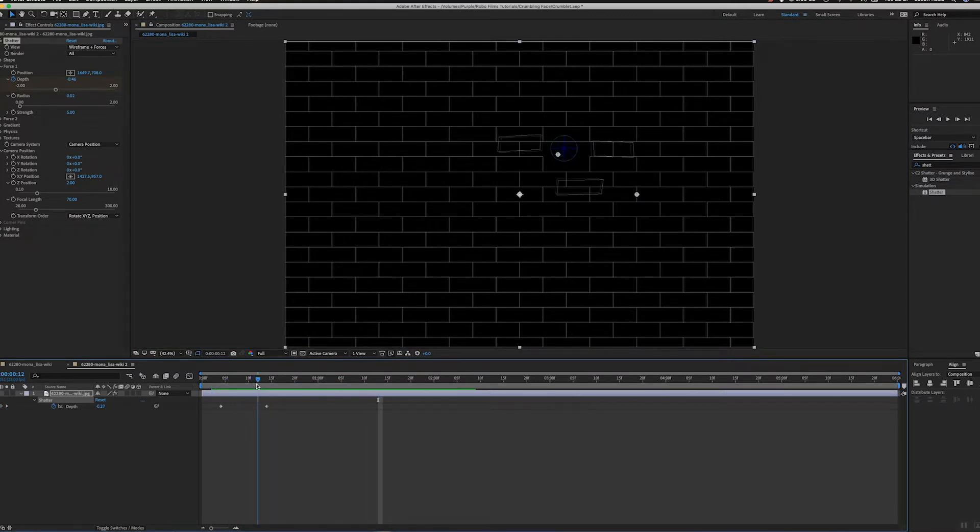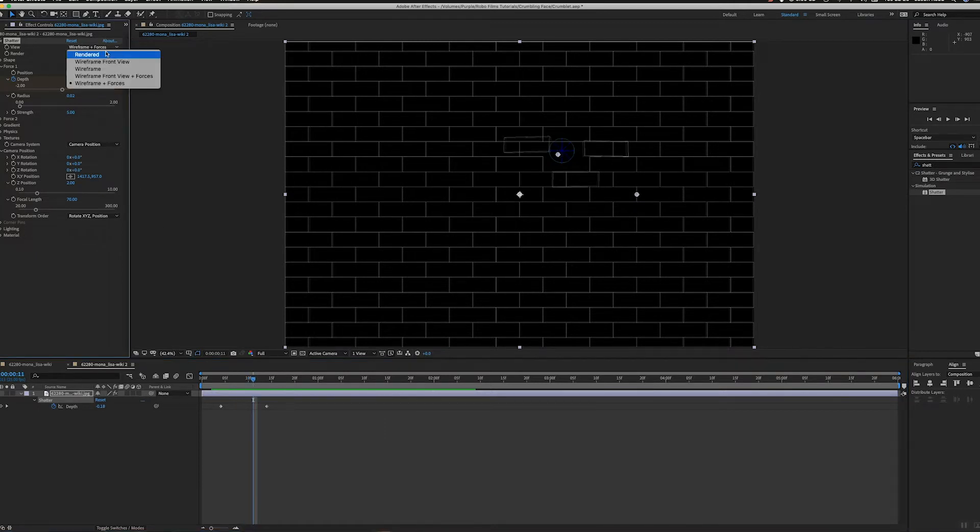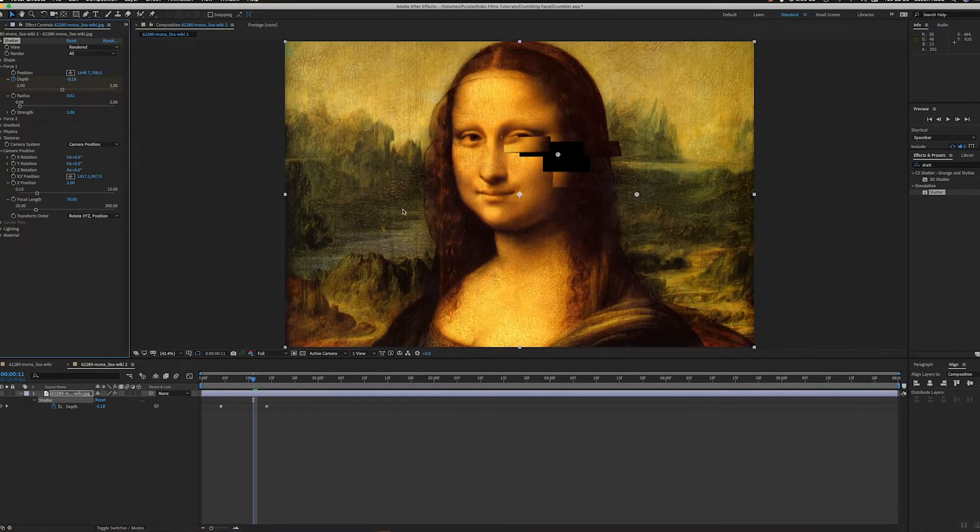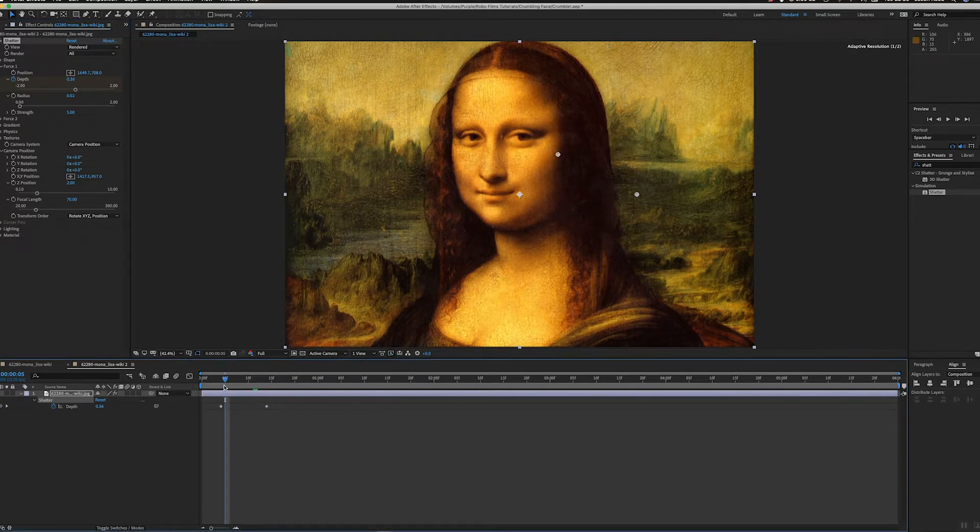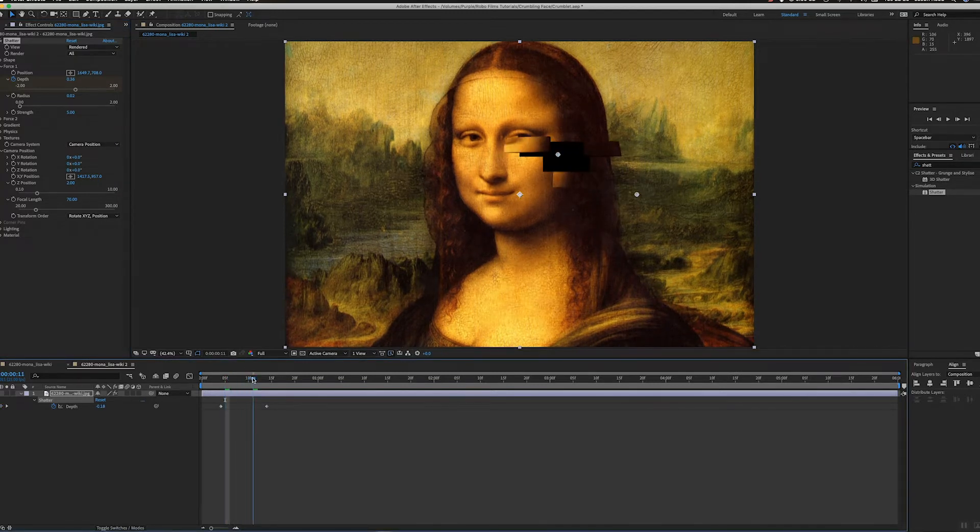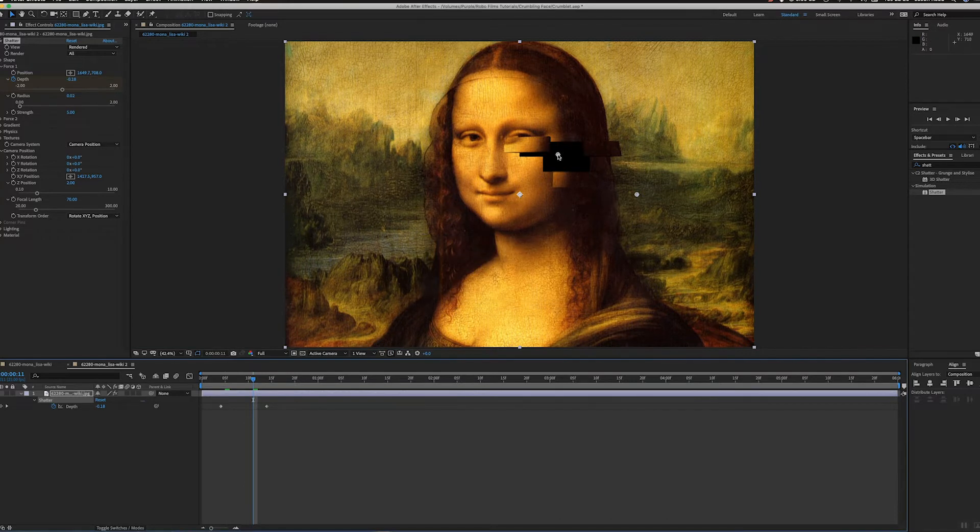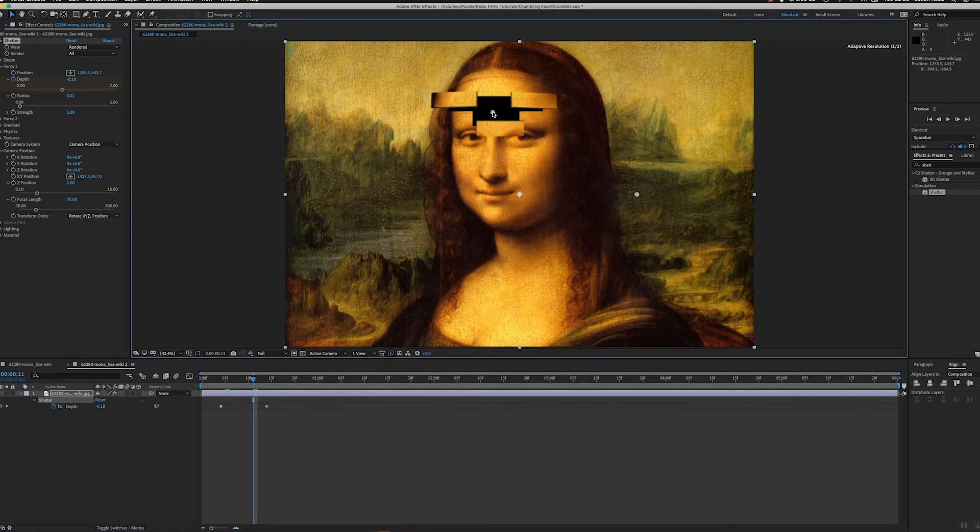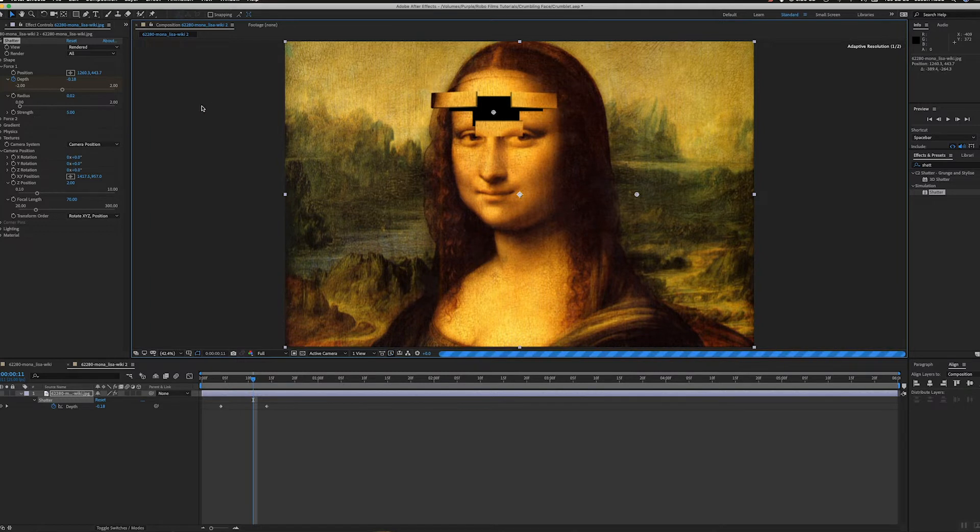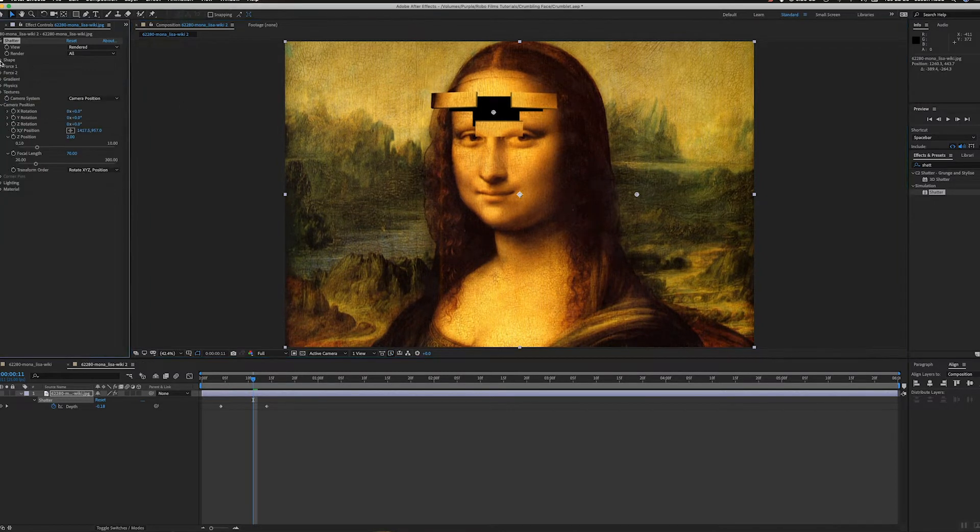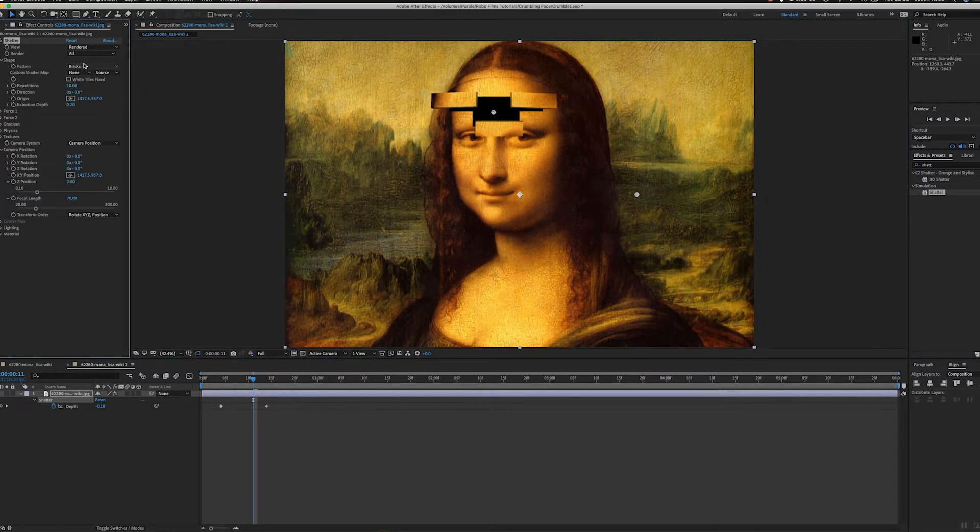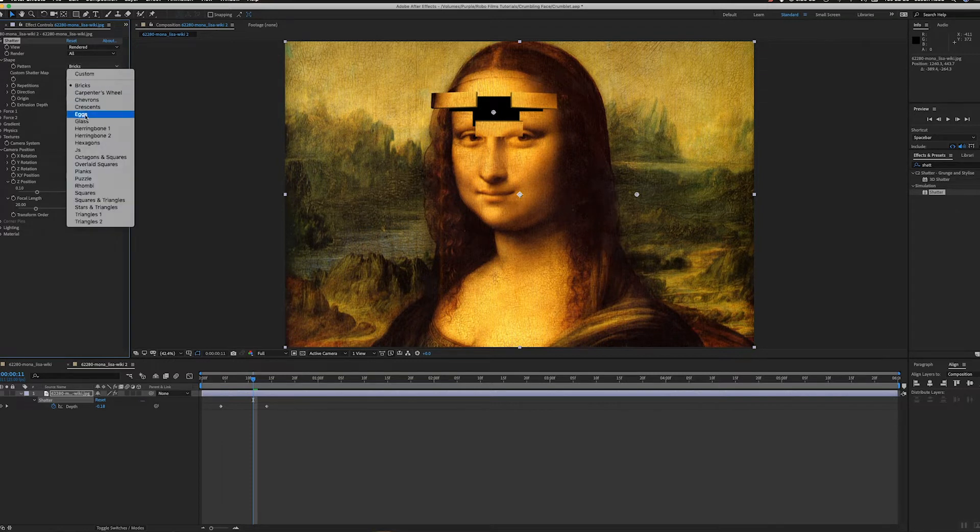If we look at the rendered view, you can see it's knocking a few bricks out of the face. You can always change, like if you want to start on the forehead, we could move it up here. But rather than bricks, I'm going to change the shape in the shape settings and choose glass.